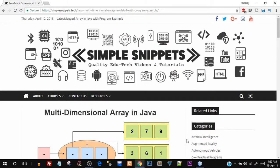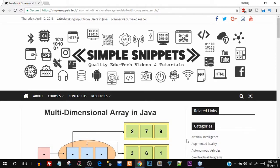Yo, what's going on guys, Tanmaya here for Simple Snippets and I'm back with another video tutorial on Core Java Programming. In today's video tutorial we are going to be covering the topic of multidimensional arrays in Java.